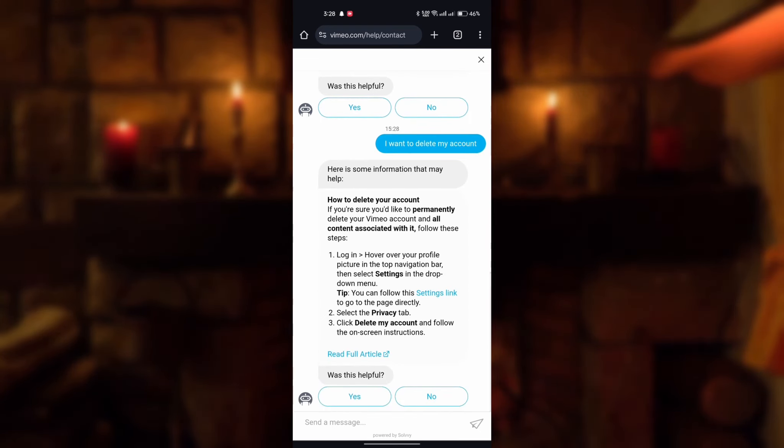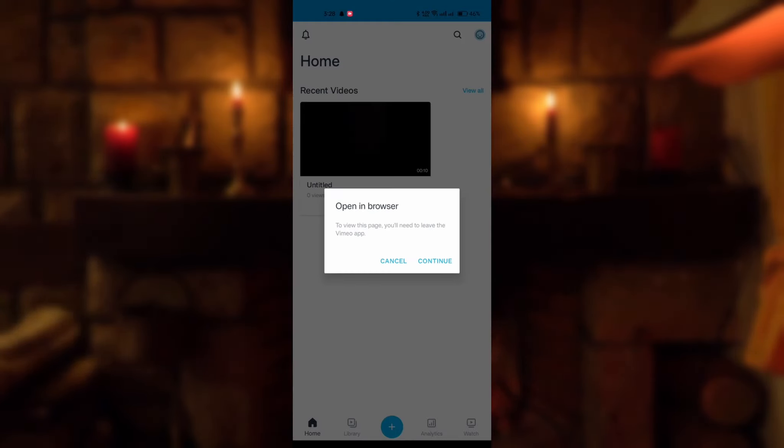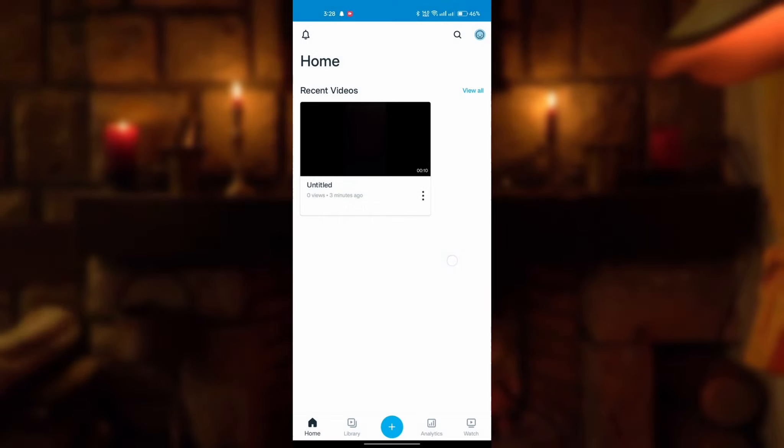Here are some instructions to delete your account. Click on the settings link, and now again click on continue to open in browser.